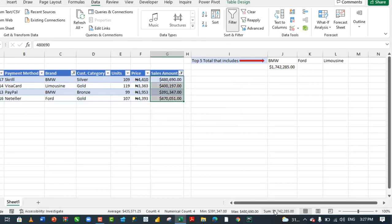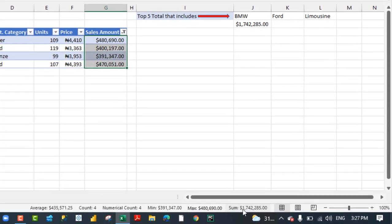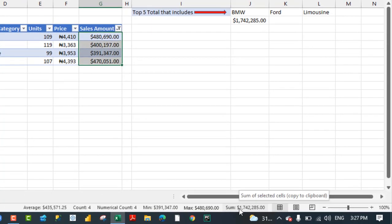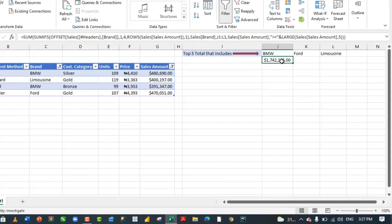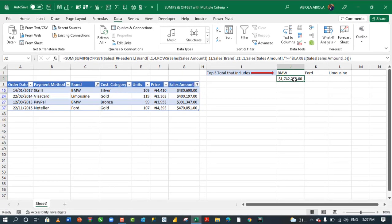In the status bar, we have 1,742,285, and that's exactly what we achieved. So this is essentially how to combine the volatile offset function inside SUMIFS to perform multiple criteria.